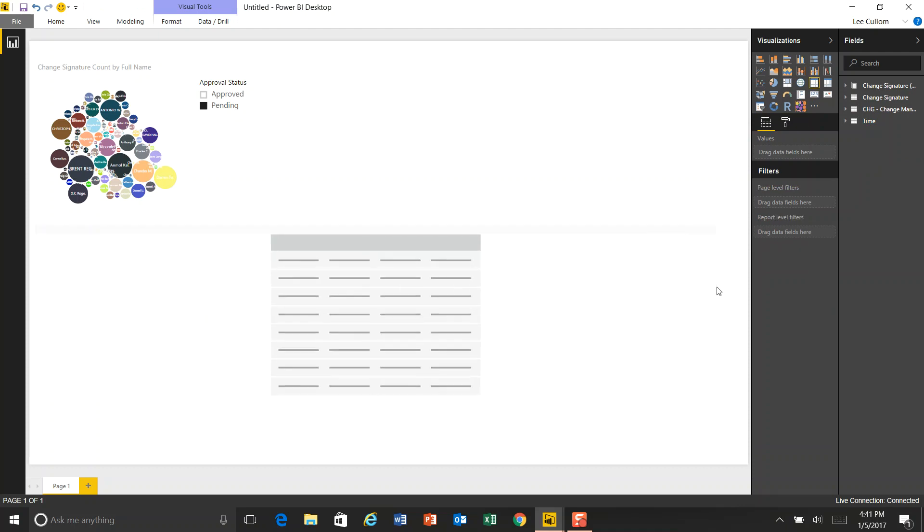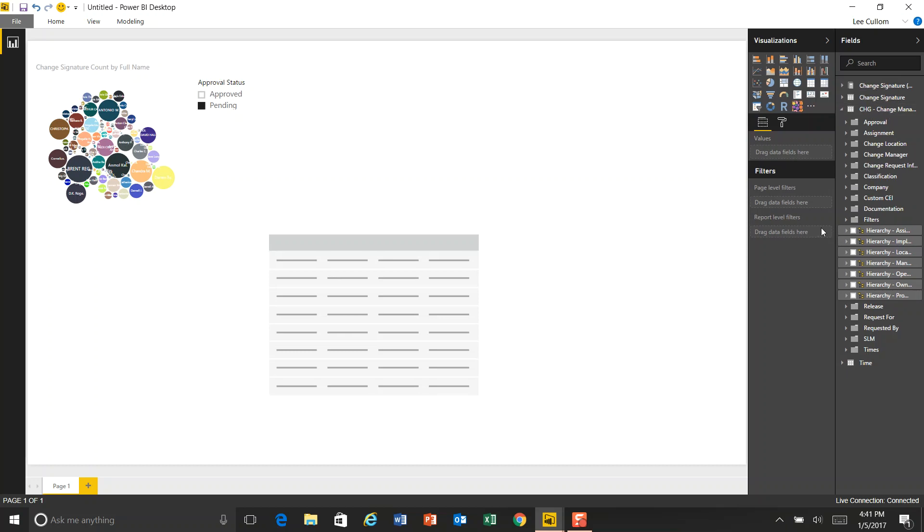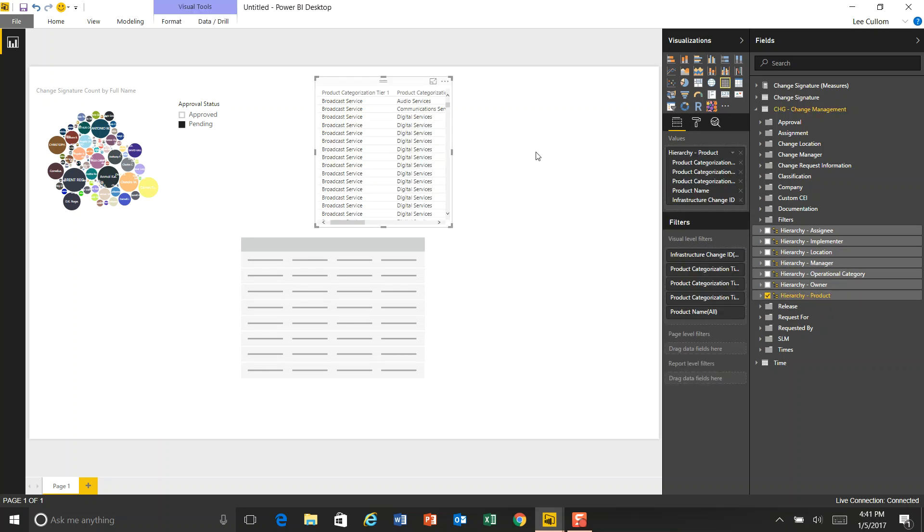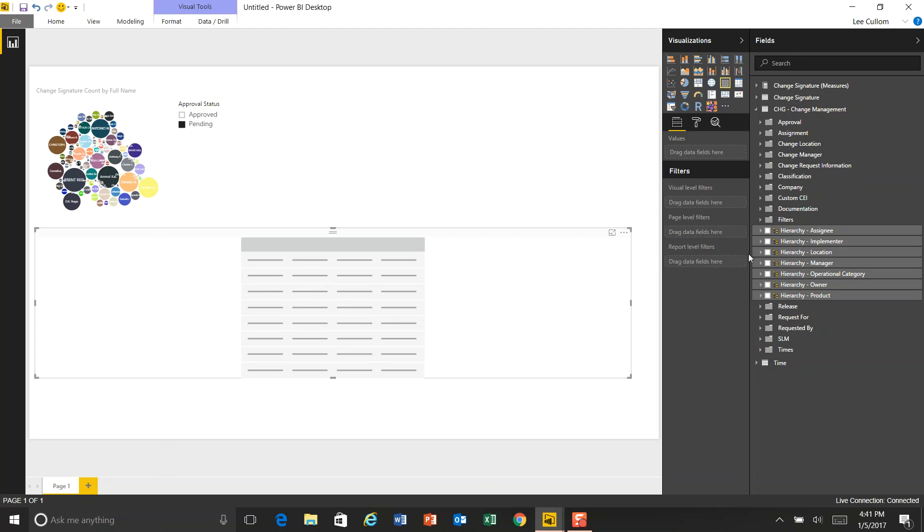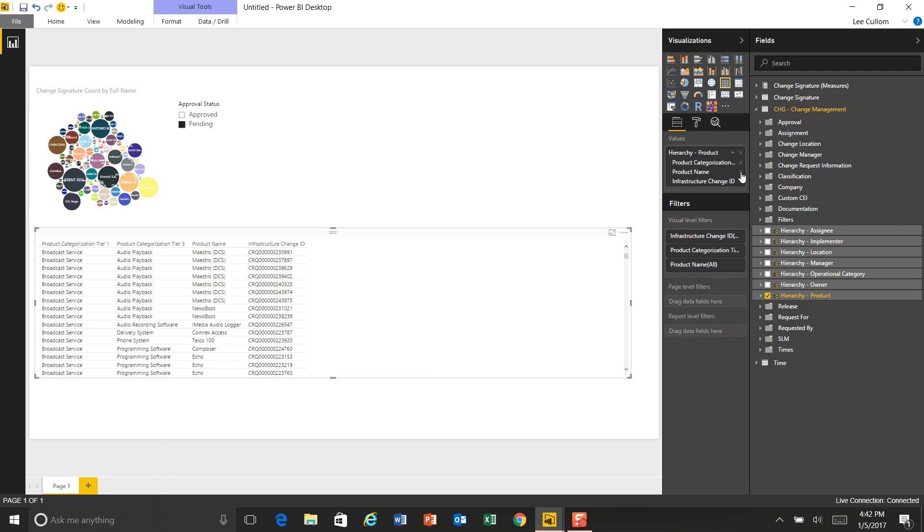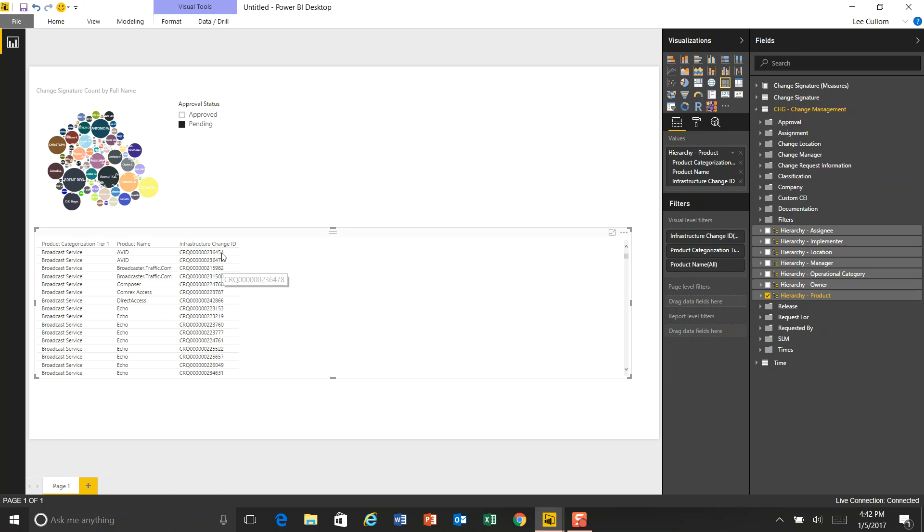So we want to be looking at the change dimension. So we open that up and I'm going to expand this a little bit. We want to look at that by product categorization. So we'll bring in that hierarchy. I'm sorry, I meant to select my existing widget. You got to make sure you do that. And we're not going to have all of the product categorizations. We kind of just want the high level and then the detailed view. So we've got our business service and we've got our product name and then we've got our infrastructure change ID. So these are the changes that are pending.